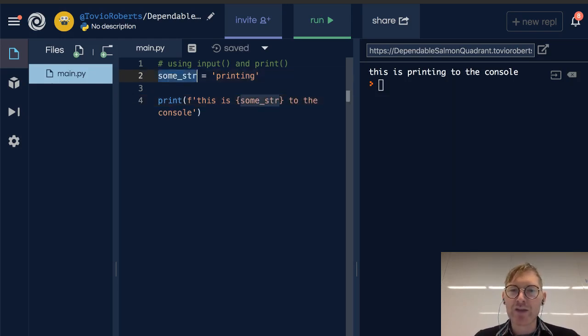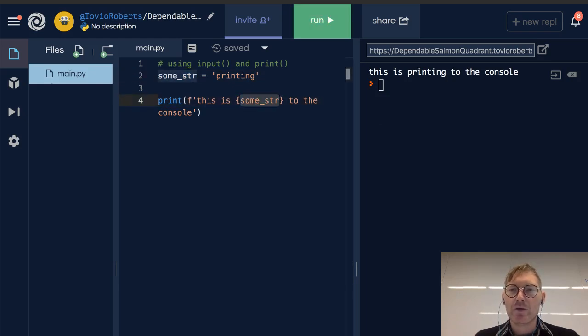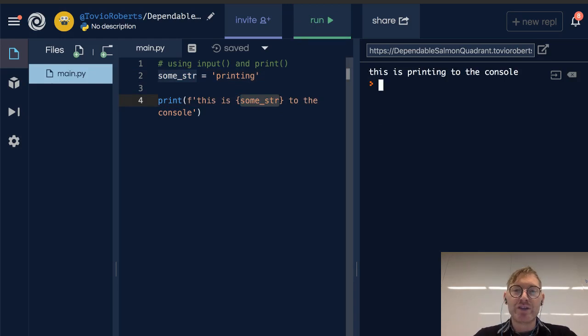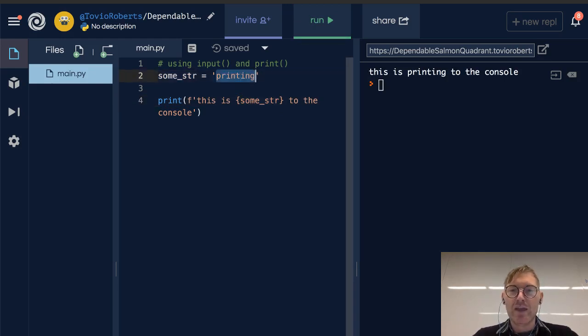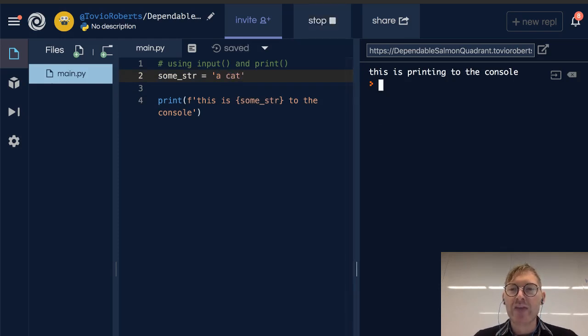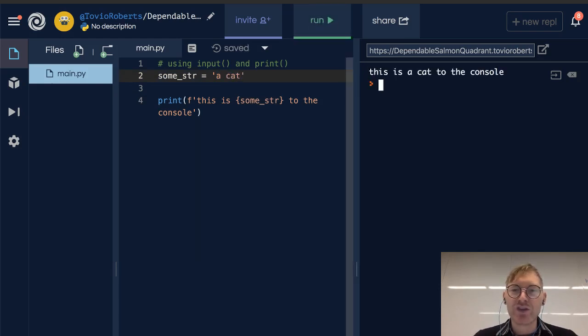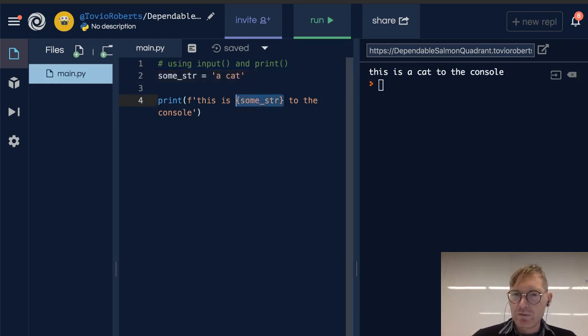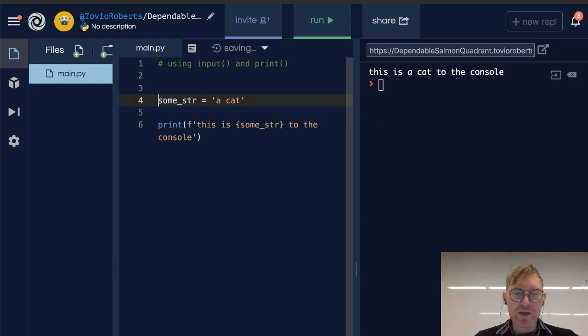And when I print this we're going to get the same result. Now if I change this to 'this is a cat', this is a cat to the console. So notice it's just inserting this directly in here.